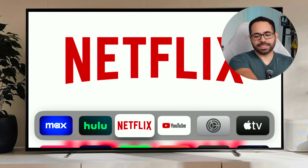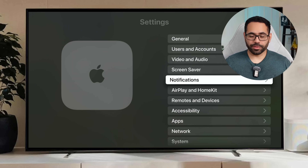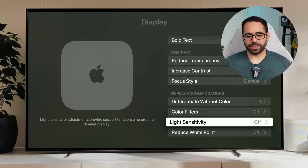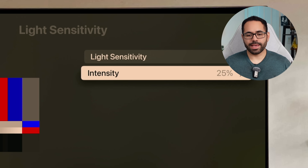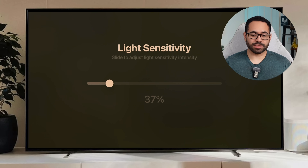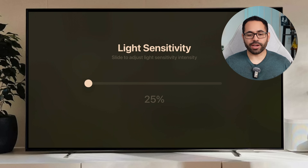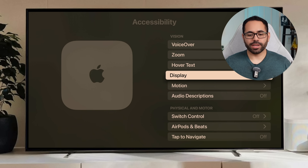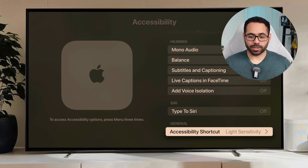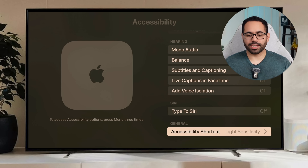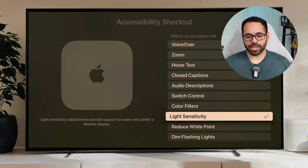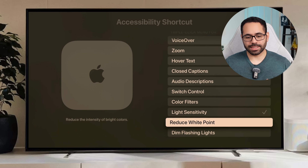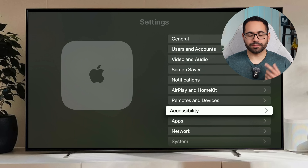To enable this triple tap dimming feature, go into Apple TV Settings, navigate to Accessibility, go into the Display section, and look for Light Sensitivity. Turn it on and select your sensitivity level — the lowest is 25. Then go back to the Accessibility tab, scroll all the way down to the General section where it says Accessibility Shortcut, click on it, and select Light Sensitivity.